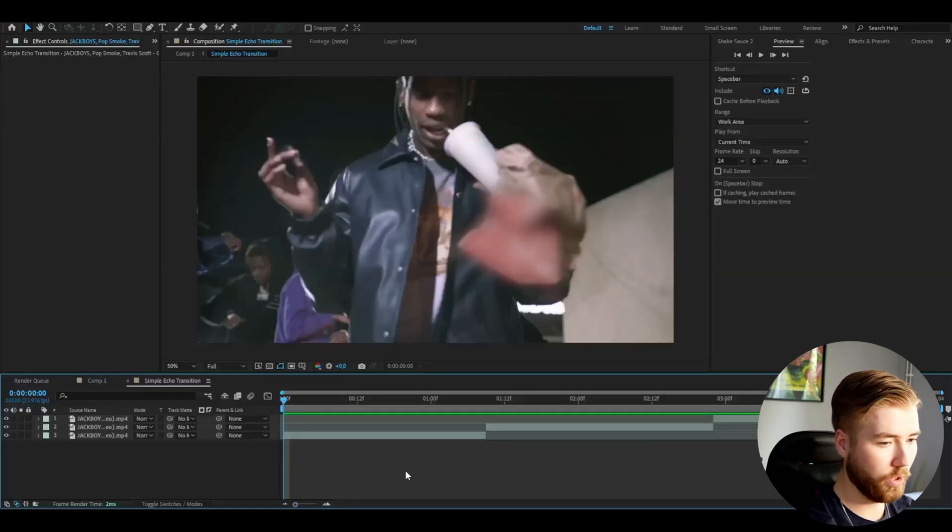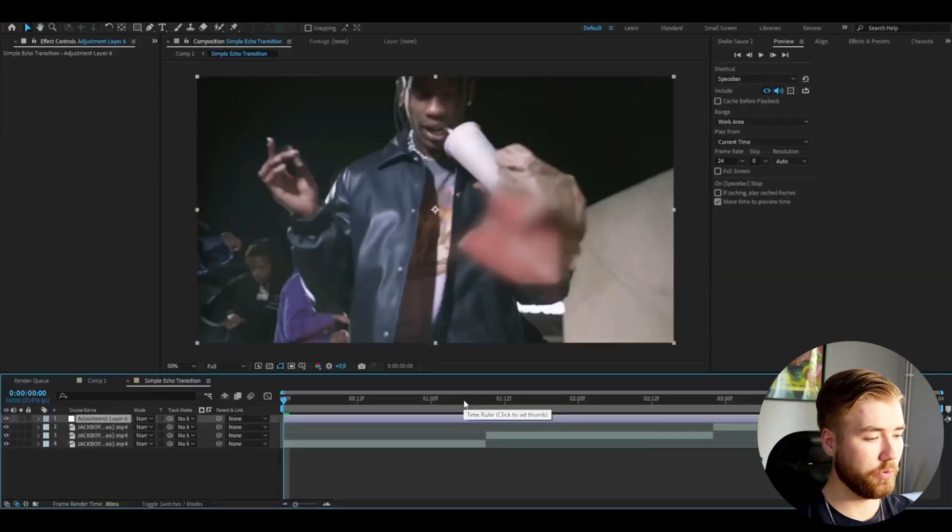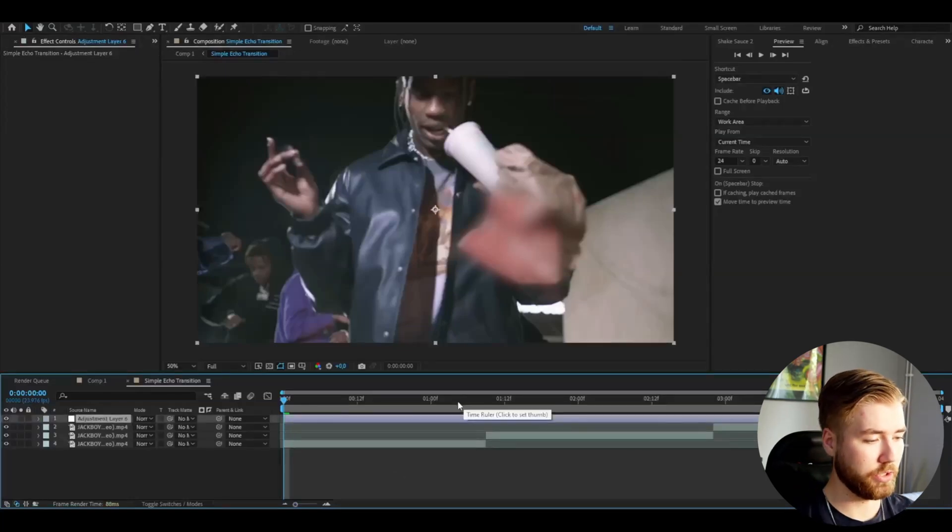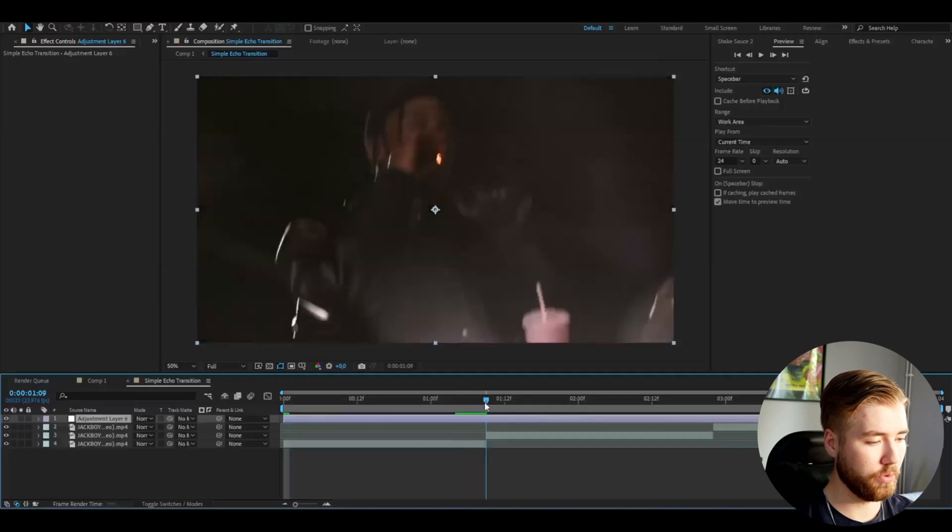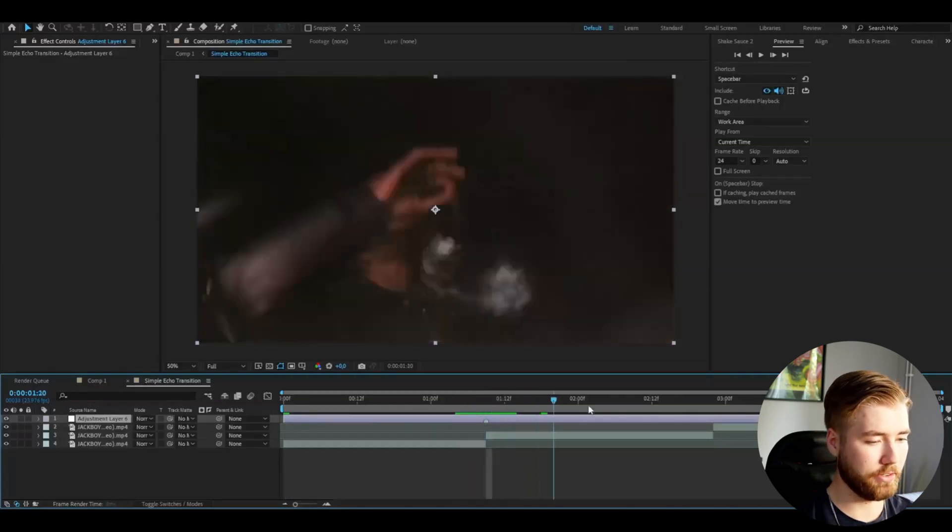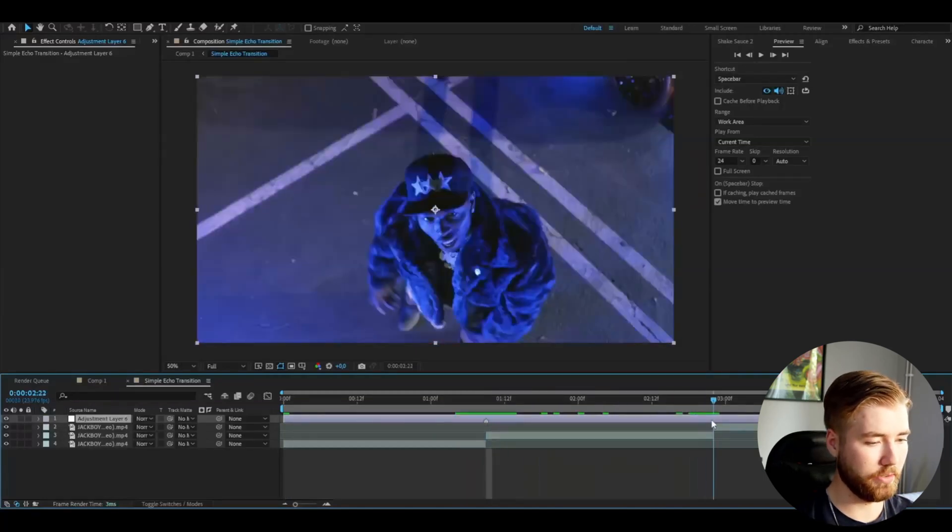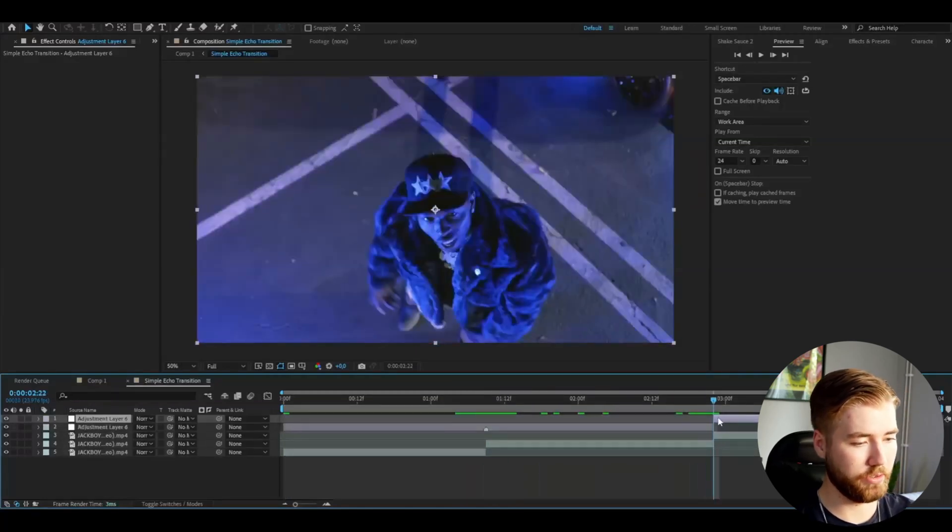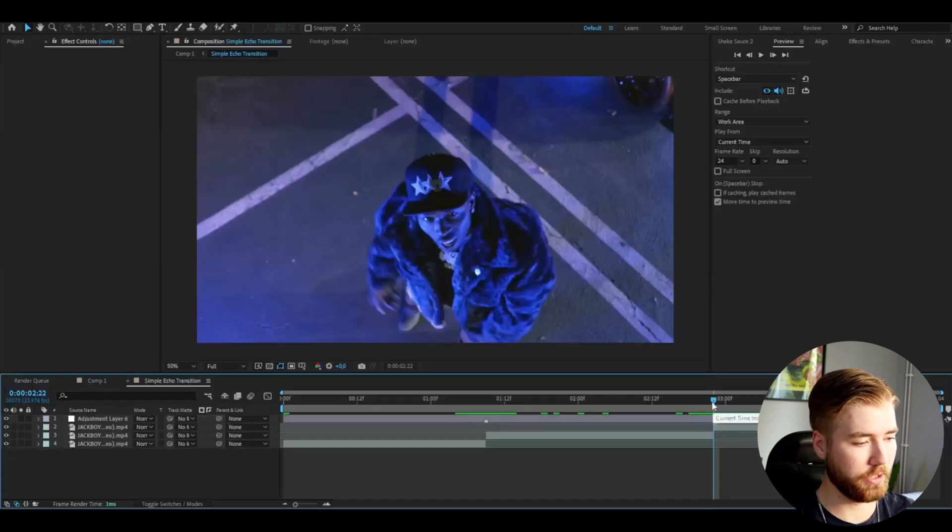So we're going to press Ctrl-Alt-Y and here we're going to go to the transition point. Make a marker by pressing the star key. Then you can cut the adjustment layer at the end of the two first clips here.